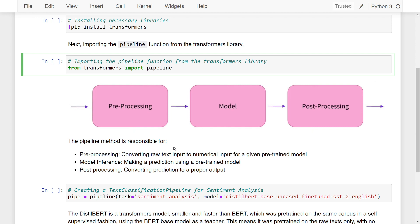That is, it first converts any given raw text input to numerical input for a given pre-trained model. Then it performs model prediction, determining whether the text provided is positive, negative, or neutral. Finally, during post-processing, it converts the prediction to a proper output that we can see on the screen.